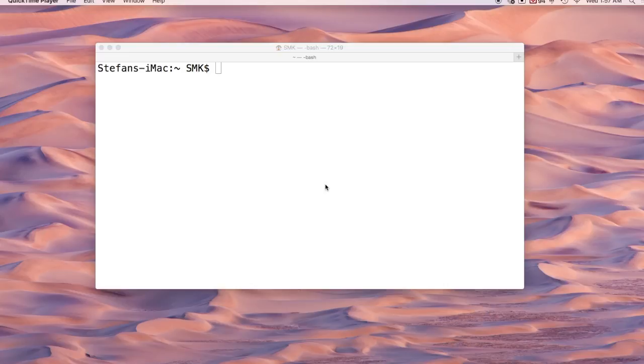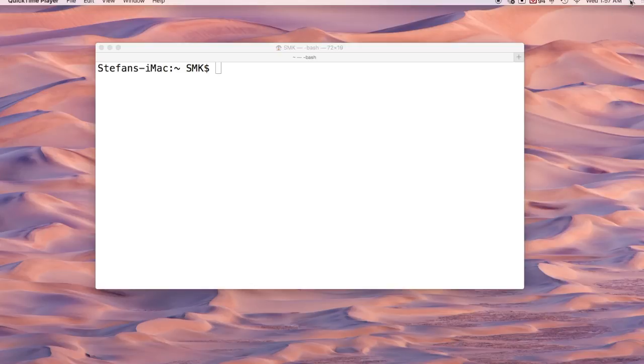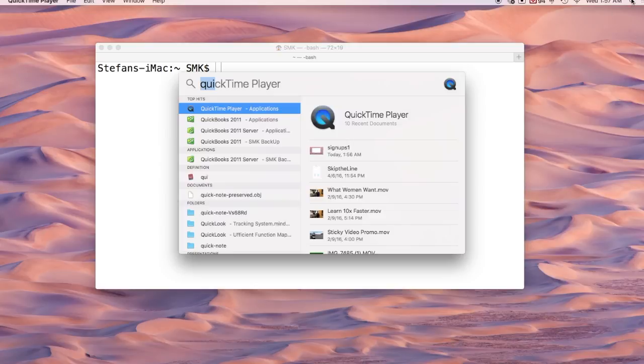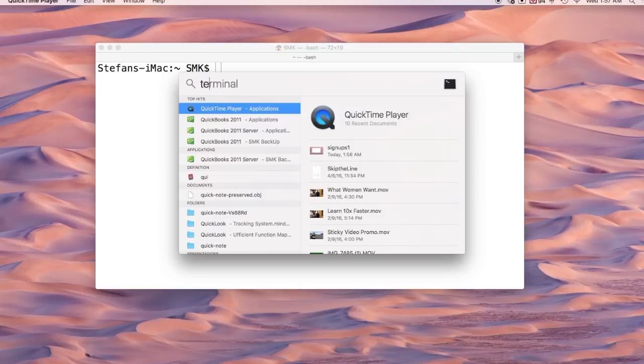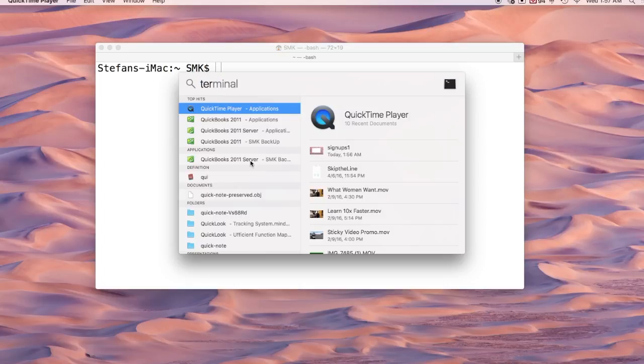The very first thing we want to do is open our terminal or command line. To do that, just come up to the search, search for it, and you can put in command line or terminal. Terminal is for Mac, command line is for Windows. You can go ahead with the corresponding one and it shows up kind of like this.